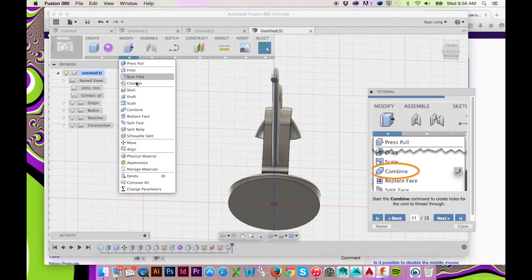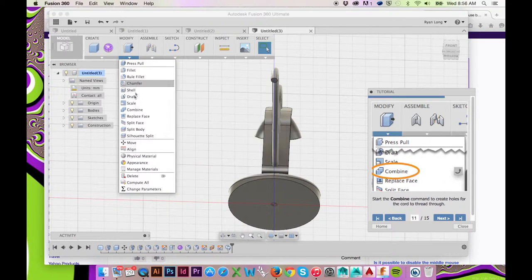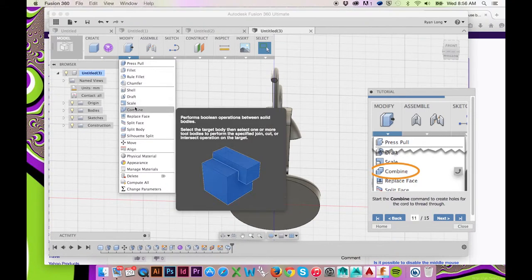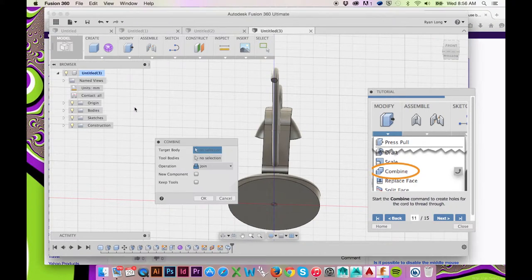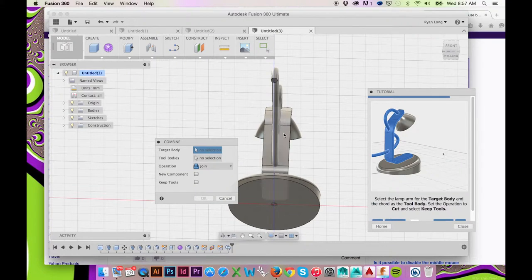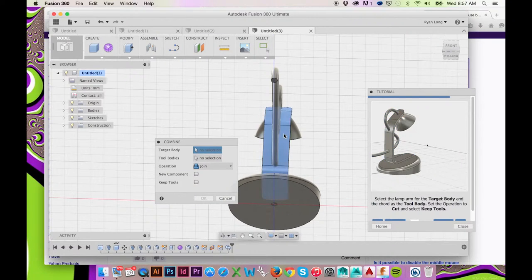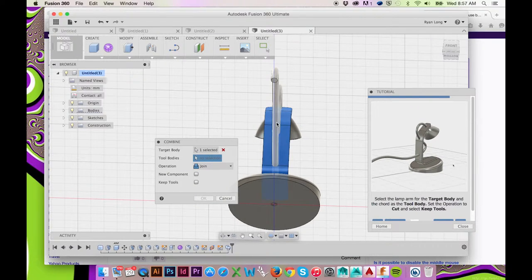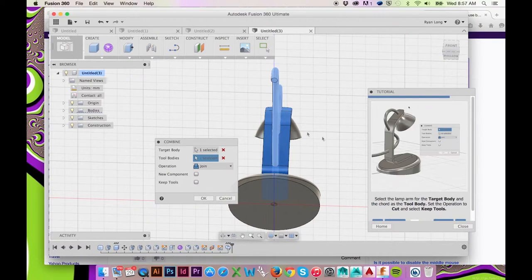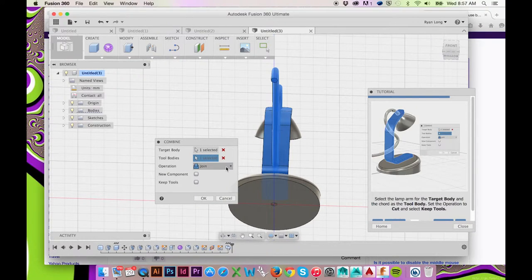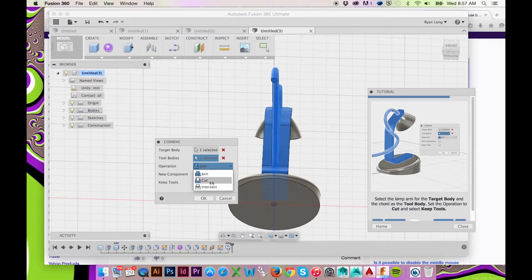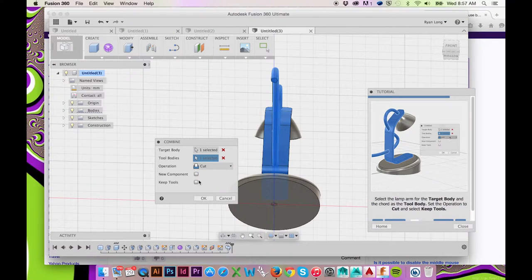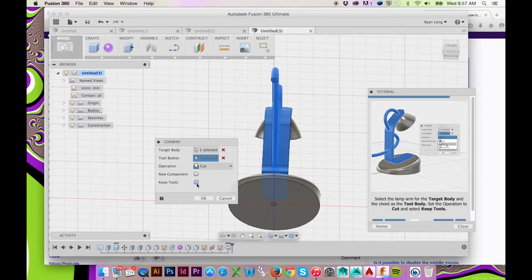Go to the top ribbon menu and select Modify Combine. Select the neck as your target body and the cord as your tool body. Set the operation to Cut and check the box Keep Tools.